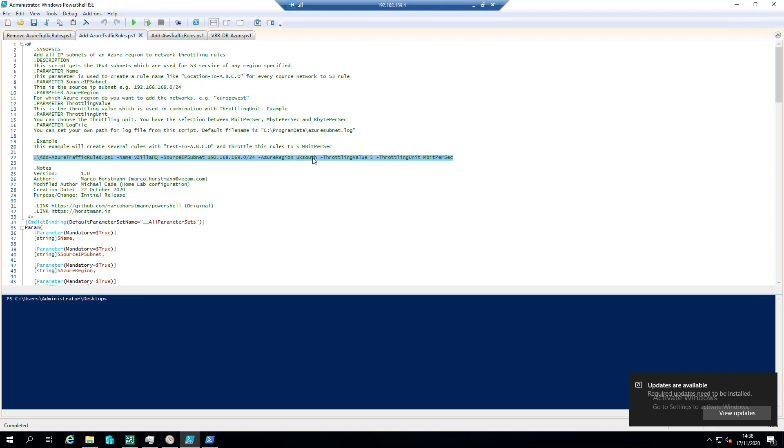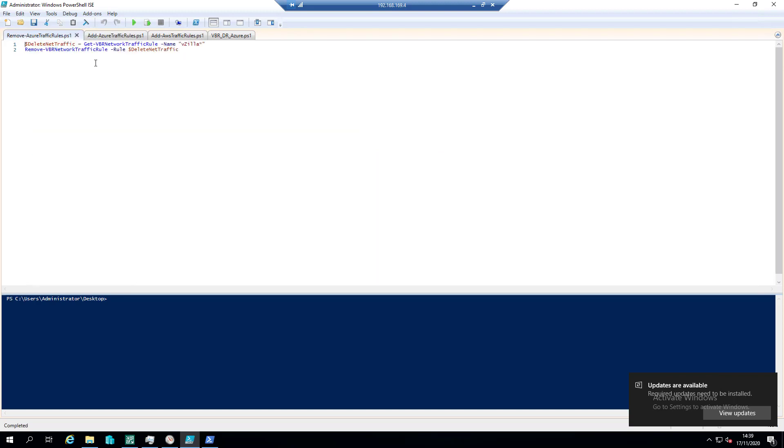So this script is going to go out, it's going to get those forward-facing IPs from Azure. We're going to say we're going to throttle everything to those five concurrent tasks and we're going to do that a megabit per second.